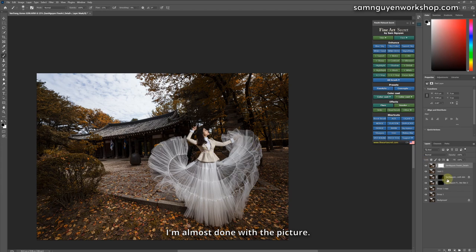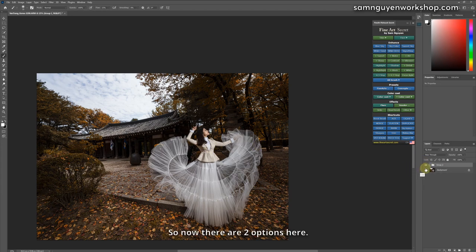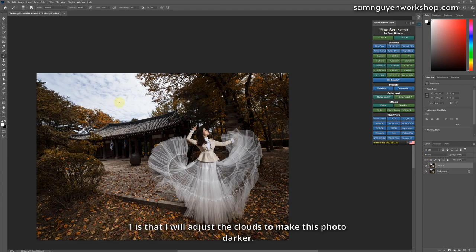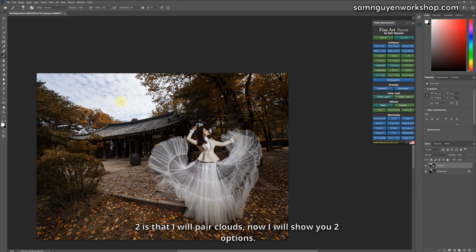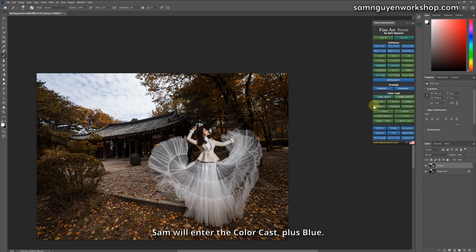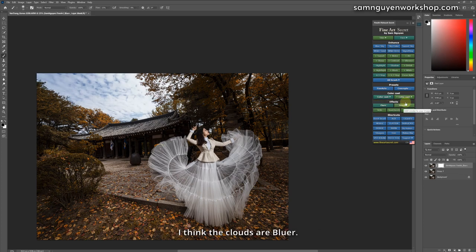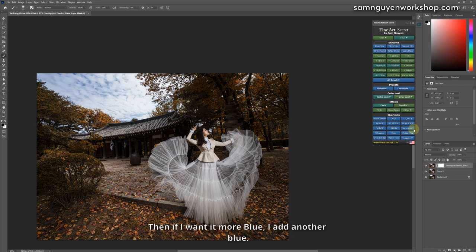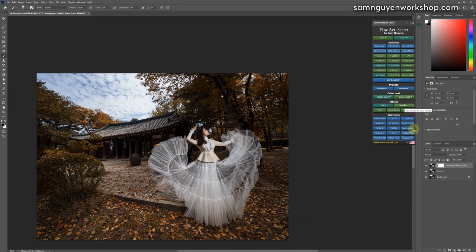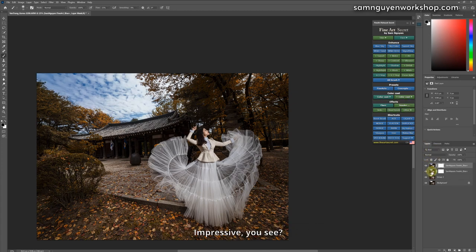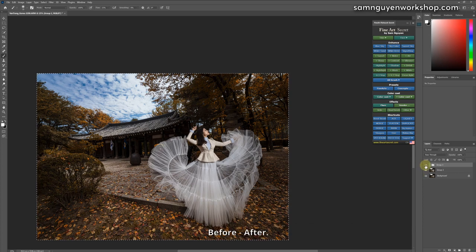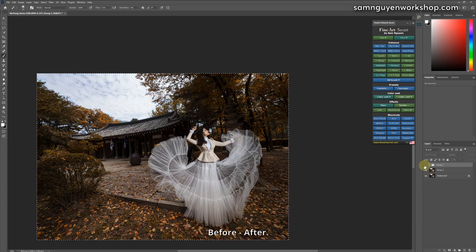I'm almost done with the picture. So now there are two options here. One is that I will adjust the clouds to make this photo darker. Two is that I will pair clouds. Now I will show you two options. First, I will adjust the clouds. Sam will enter the color cast, plus blue. I think the clouds are bluer. Before, after. Then if I want it more blue, I add another blue. Then you see this photo is also beautiful. Impressive, you see? With the fact that I just added the blue color, it's also very pretty. Before, after.